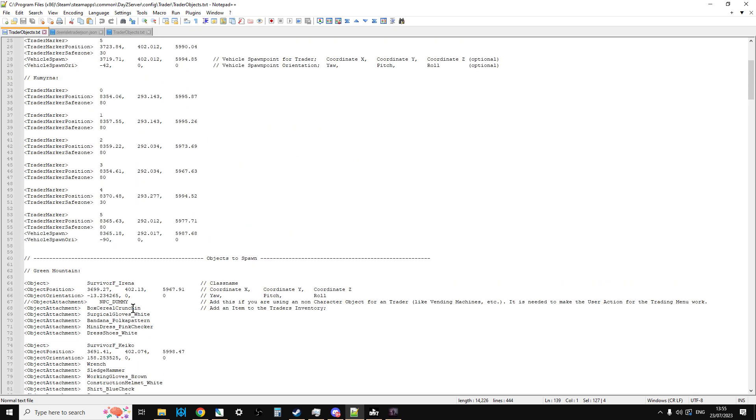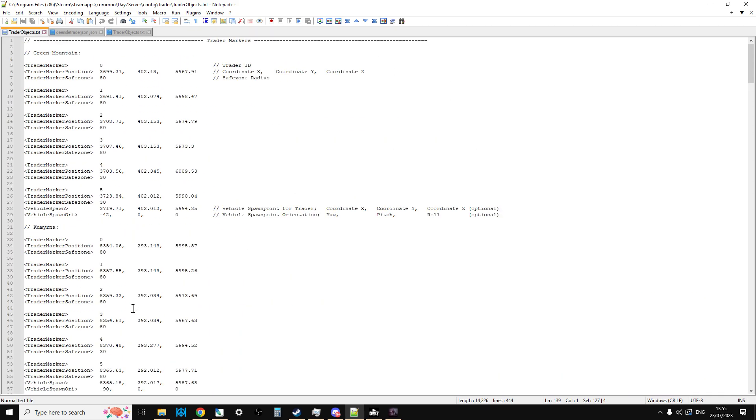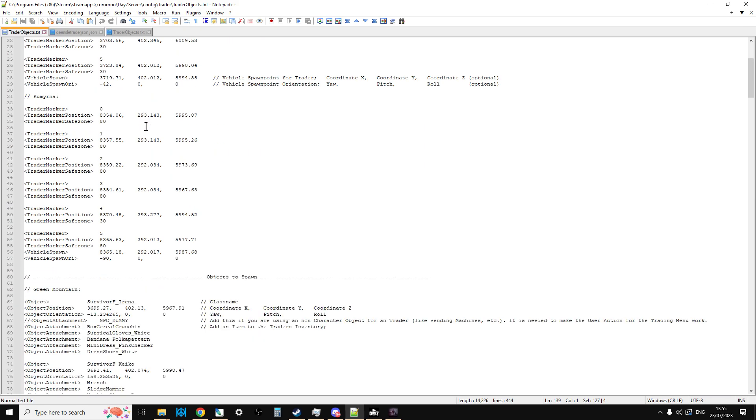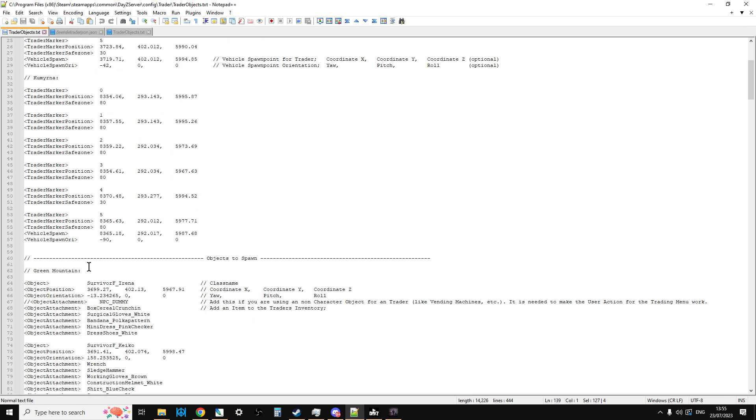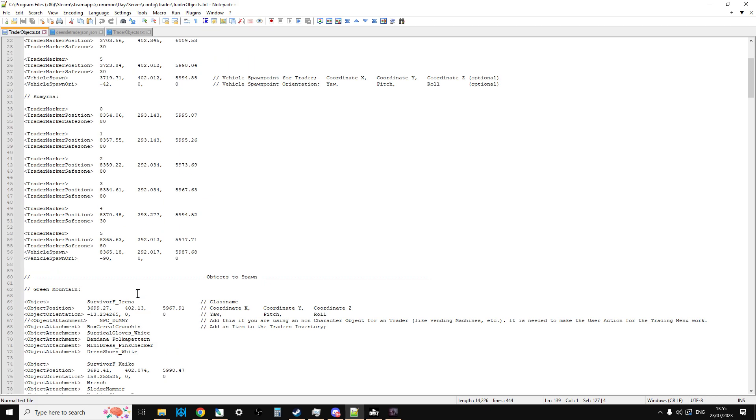If we want to create our own custom trader on any map, all we need to be able to do is work out the positions of where the markers should go and then where we're going to put our survivors.